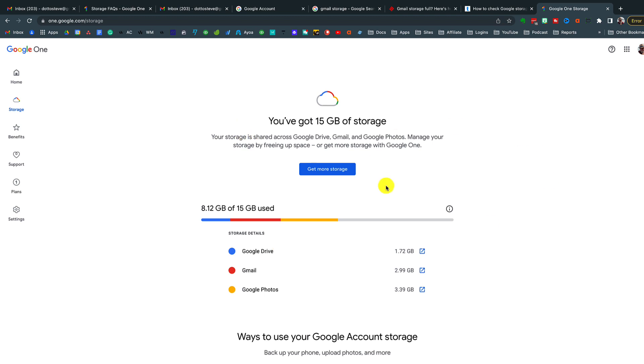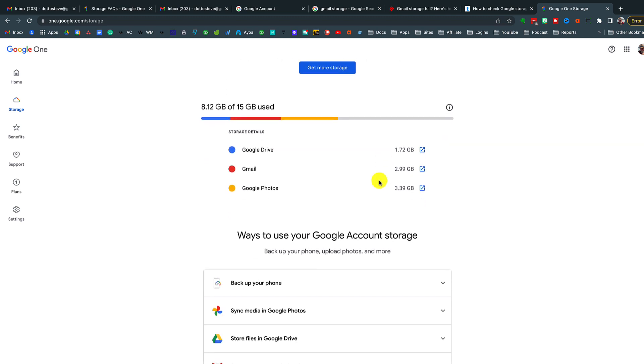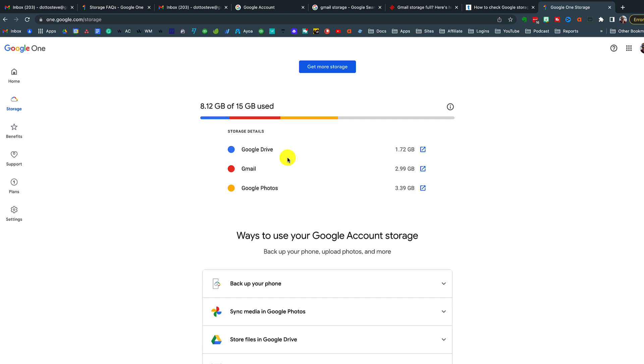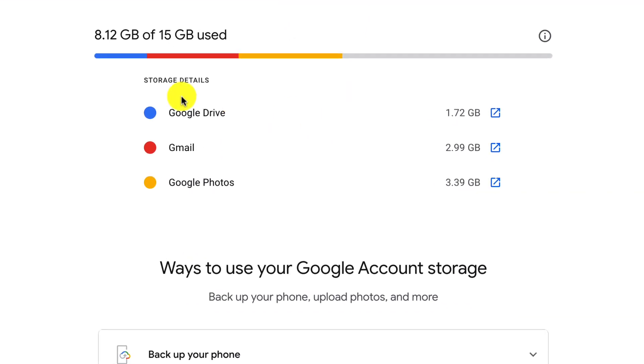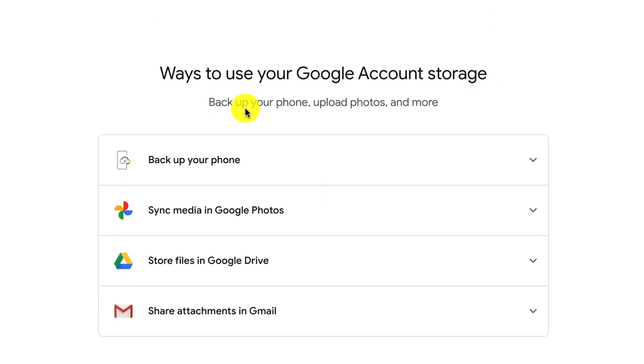you will be brought into a page that describes exactly how much storage you have available and where it's being used, because we share our storage not just in Gmail, but with Google Drive and with Google Photos. So here you can see with this account, I'm using up 8.12 gigabytes of my available 15 gigabytes.